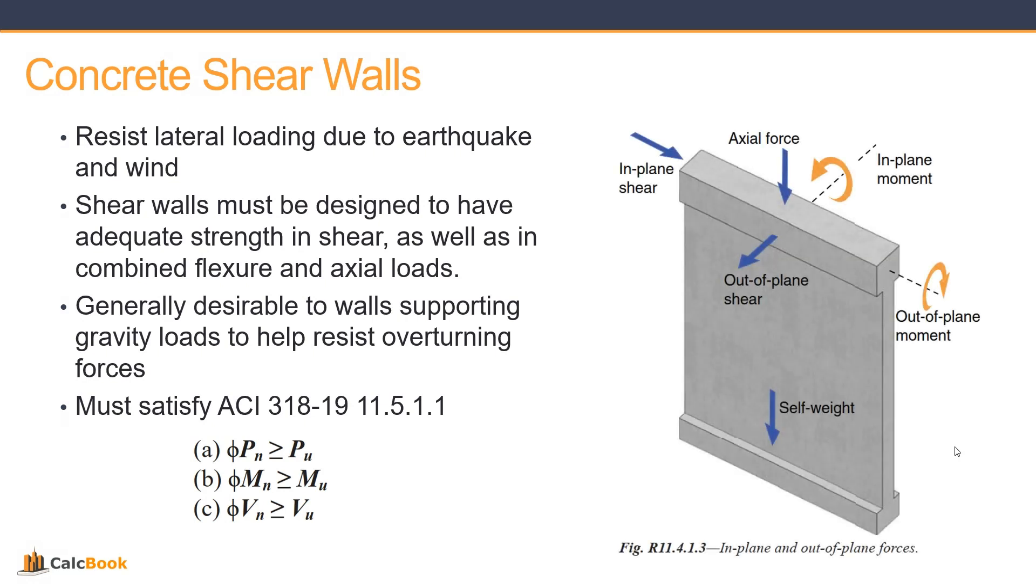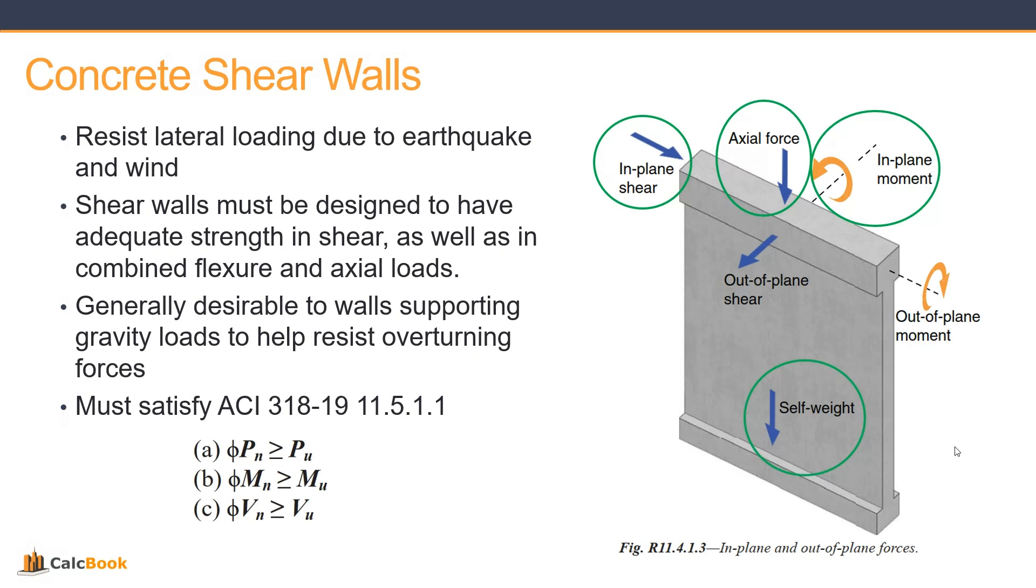A quick look at a diagram here of a shear wall. We have our in-plane shear forces, our in-plane moment, our axial force, and then also our self-weight of the wall. That's what we're going to be looking at today for designing this shear wall. We also have out-of-plane shear and out-of-plane moment, but that will not be considered as part of our analysis for this calculation.